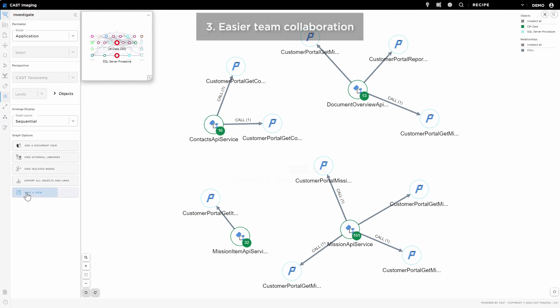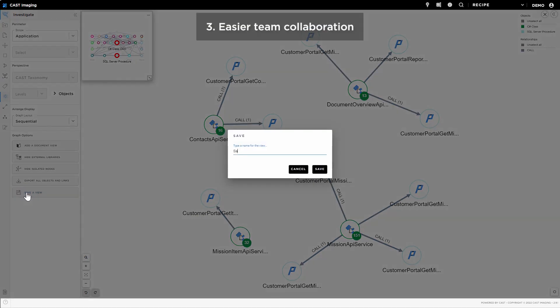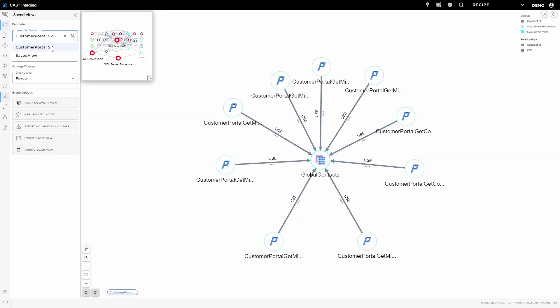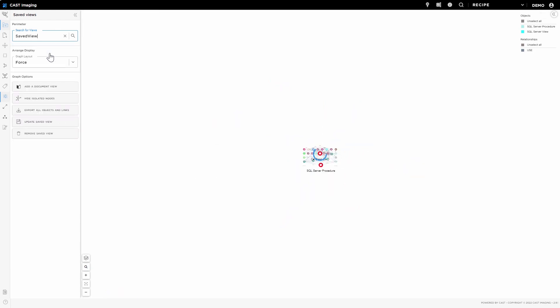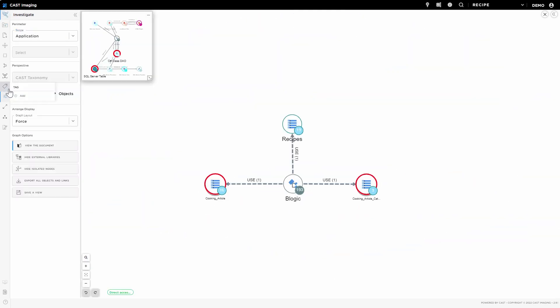Teams can also collaborate and interact within Cast Imaging. They can save or export the views for later, or for sharing information with newcomers.